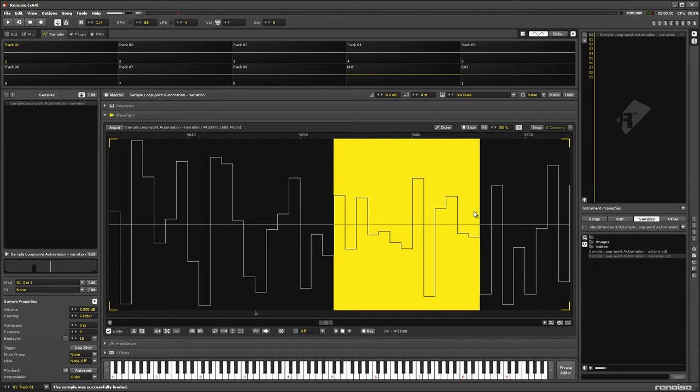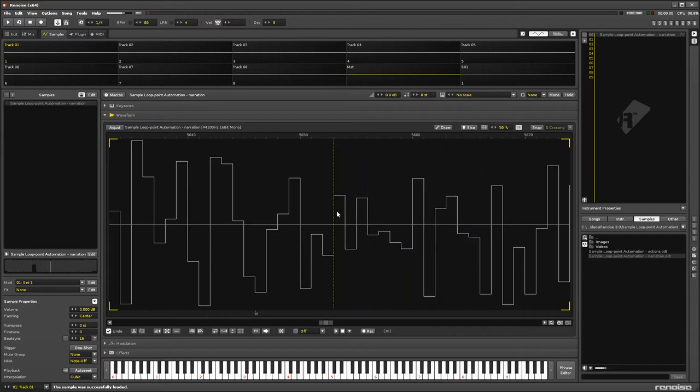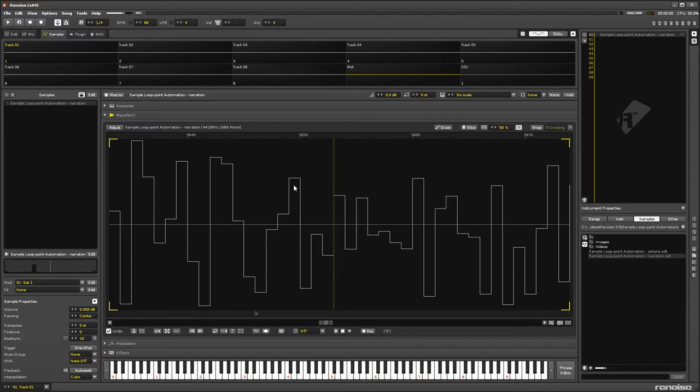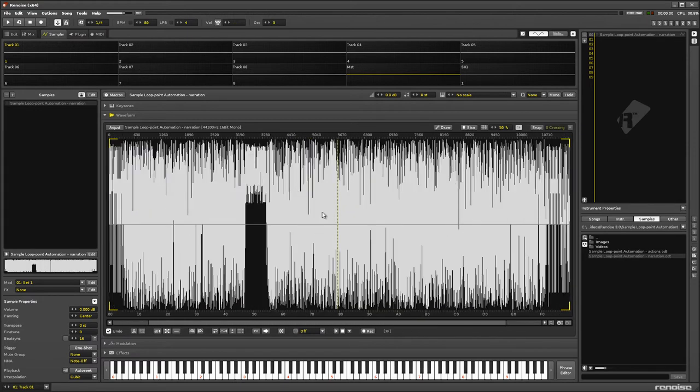So why am I pointing this out? Well, each of these individual parts is what's also known as a sample. So for this video and any others I make in future, when I talk about a sample or a sample, you'll know the difference and which I'm referring to.